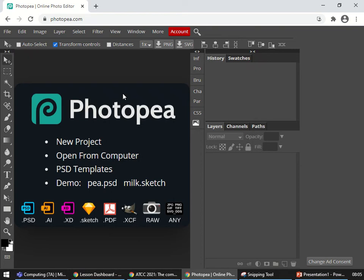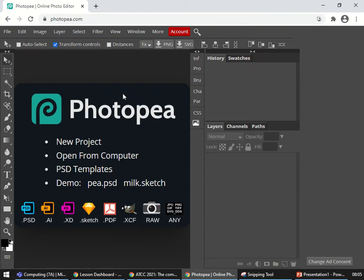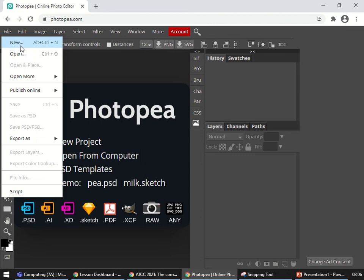Hello and welcome to this video on how to set up your spot the difference competition using Photopea. Here we have Photopea and I'm going to load in one of my images.